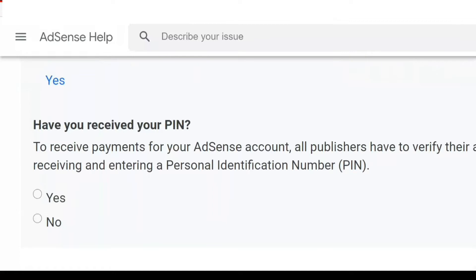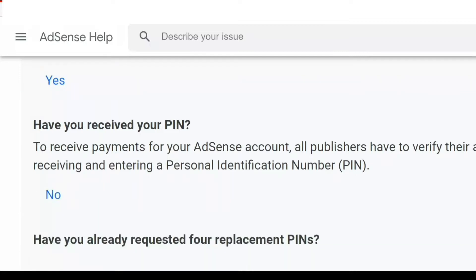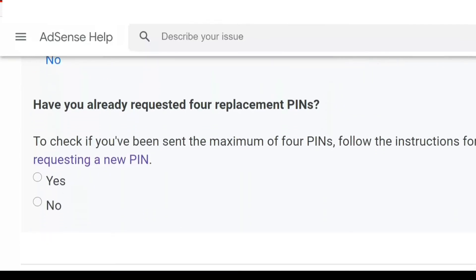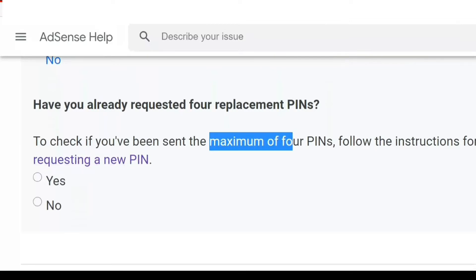The next question is: have you received your PIN? We haven't received our PIN, so we will answer No. The next question asks: have you already requested four replacement PINs? Yes, we have requested and it has not come, so we are doing it manually. Select Yes for this question.